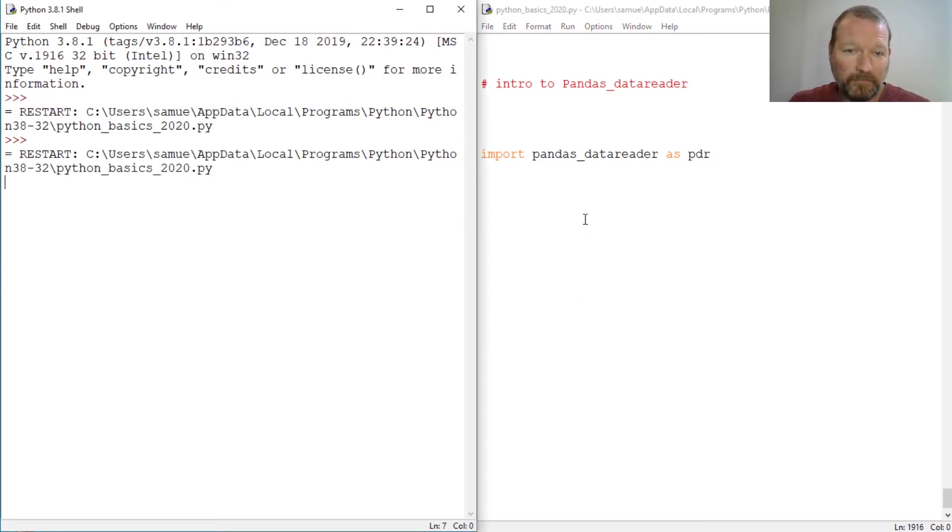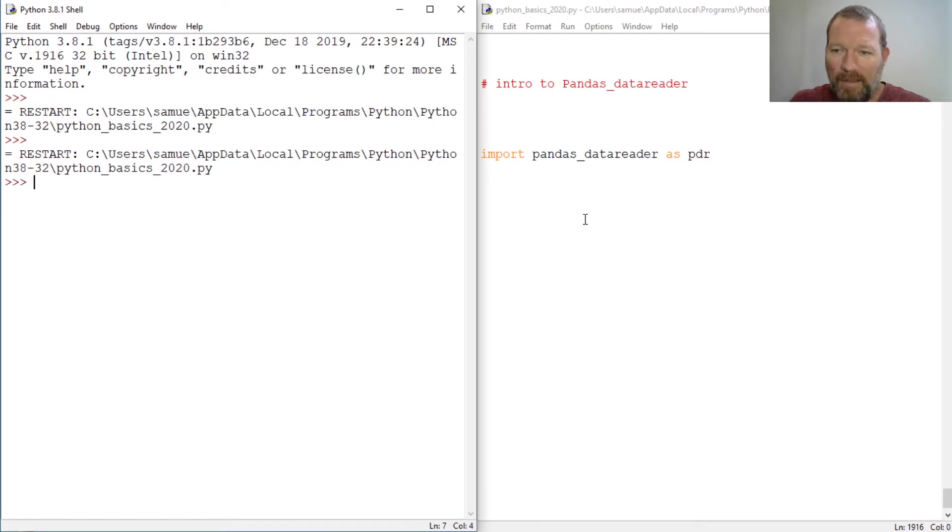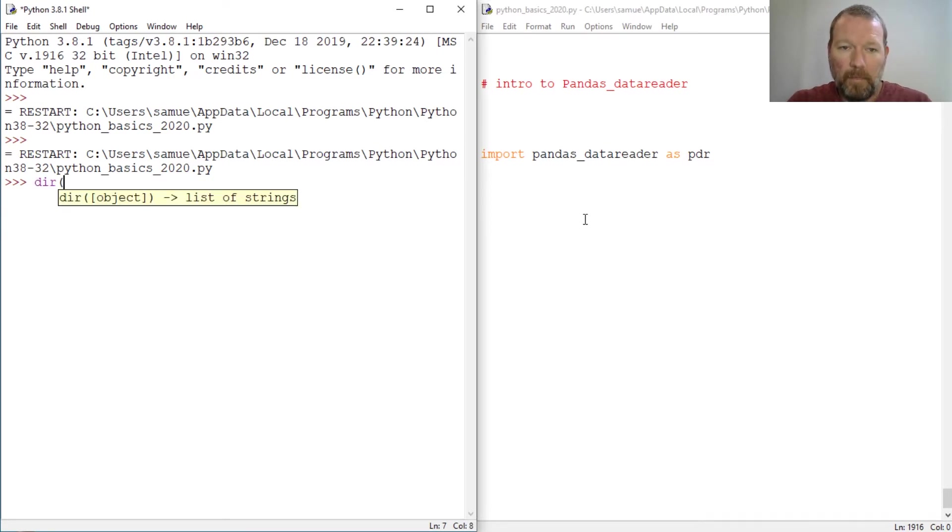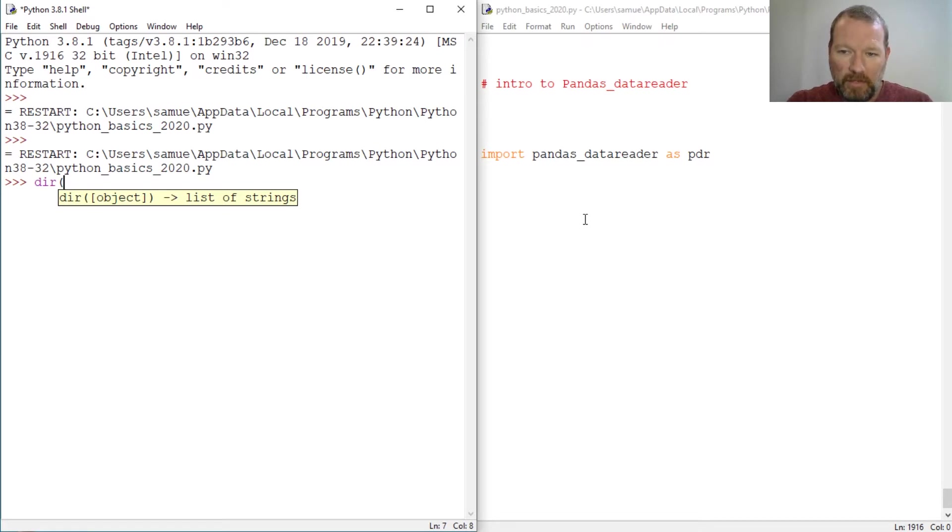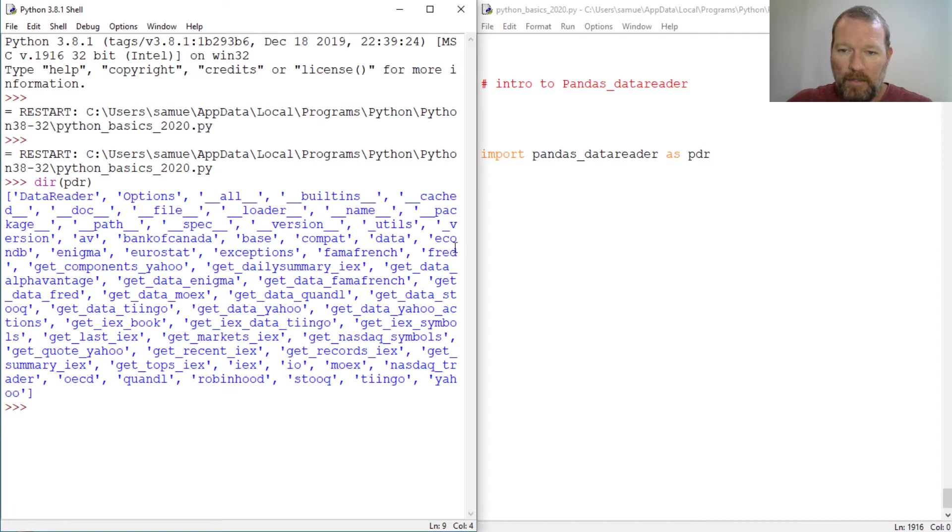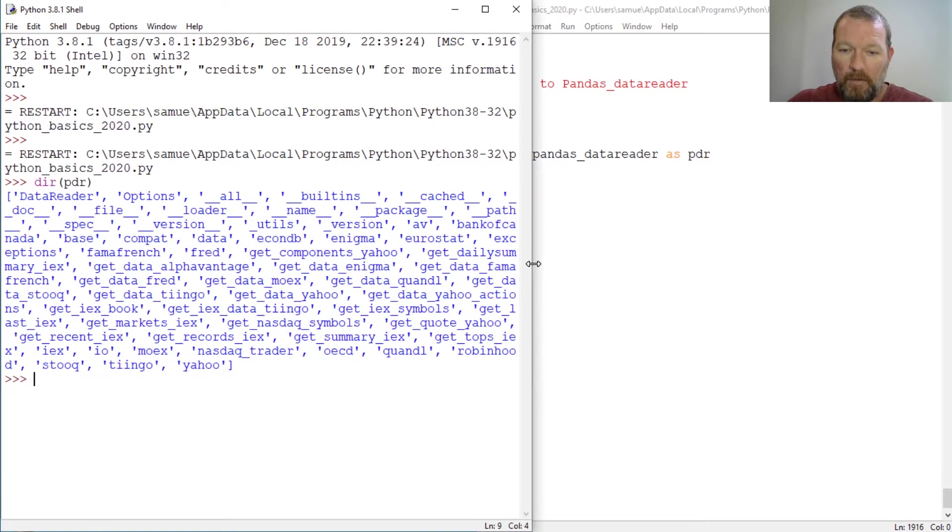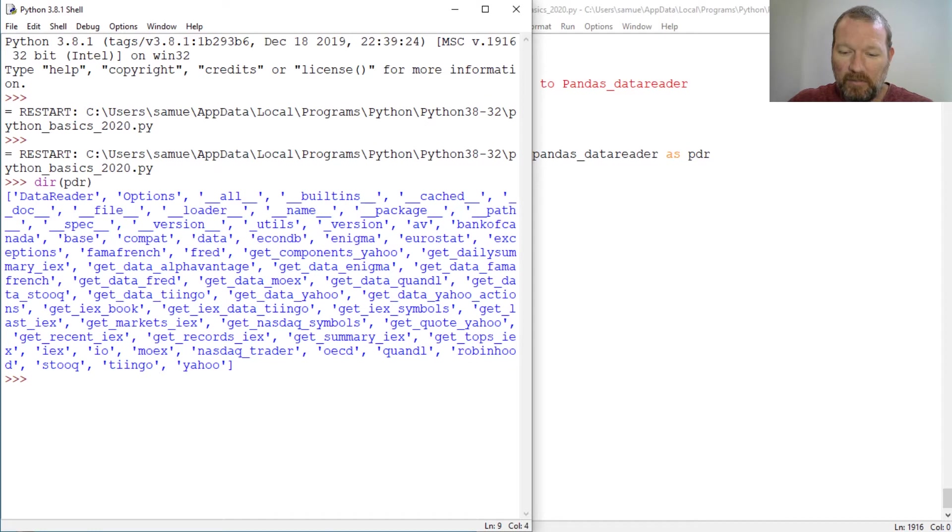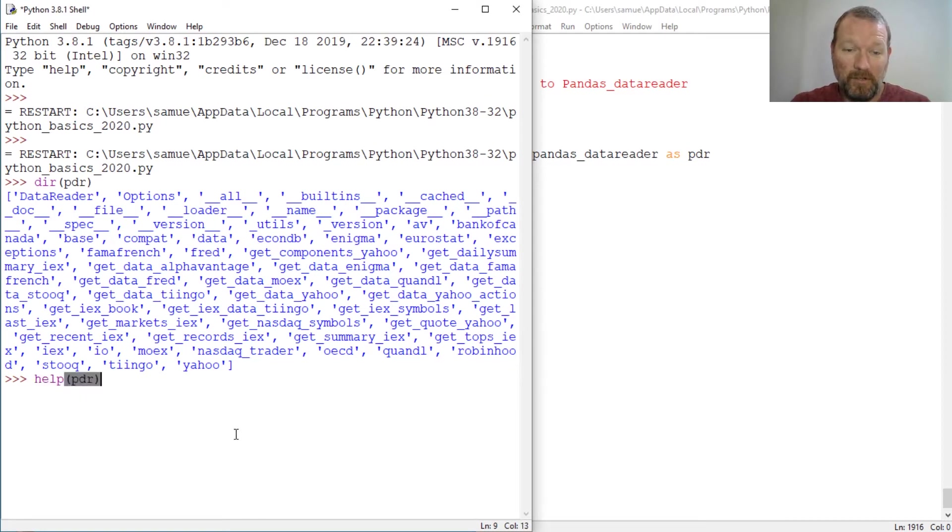Pandas data reader is an extension of pandas and ties into stock data. So let's just look at it. We're aliasing pandas data reader as PDR. Now this is where everything gets pretty awesome. Let's run over here to the documentation. Actually, let's just show you PDR.